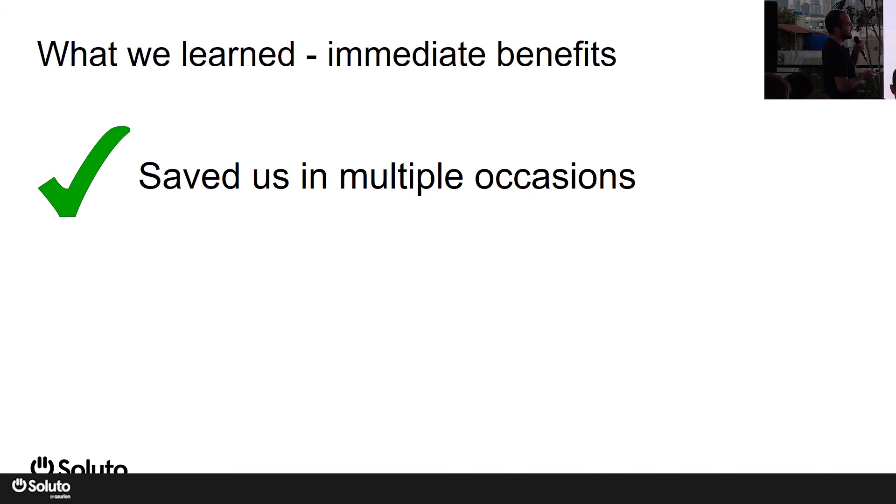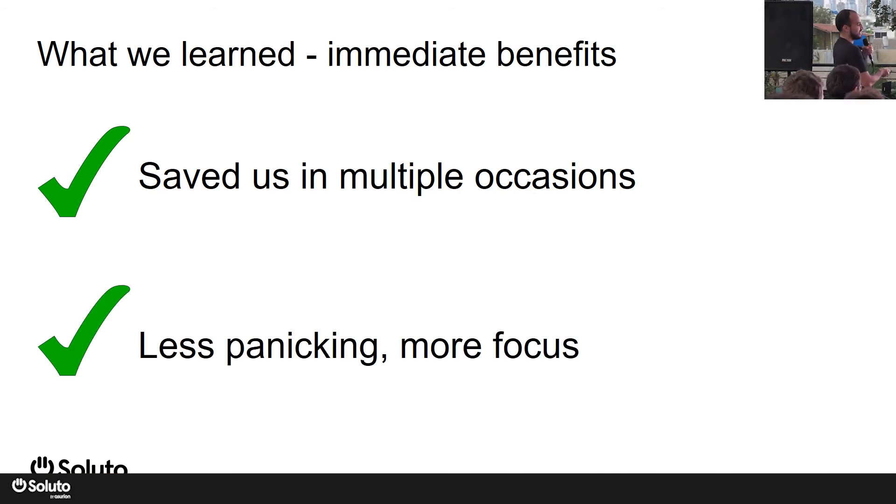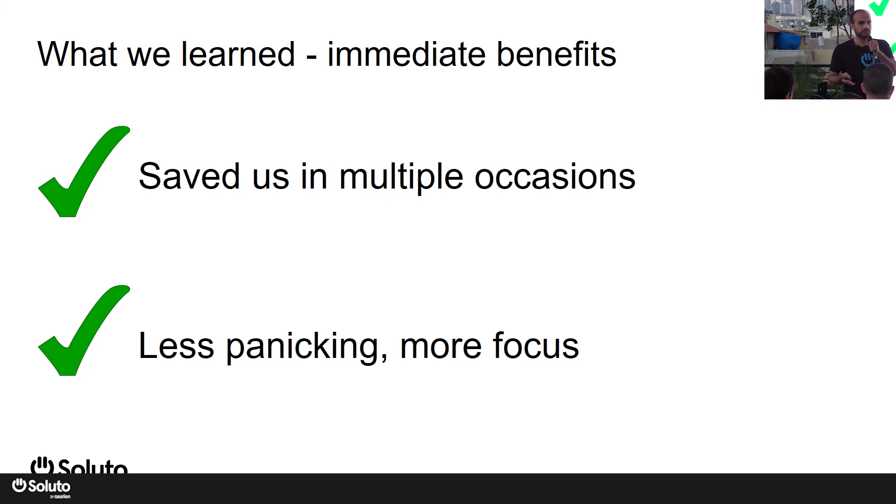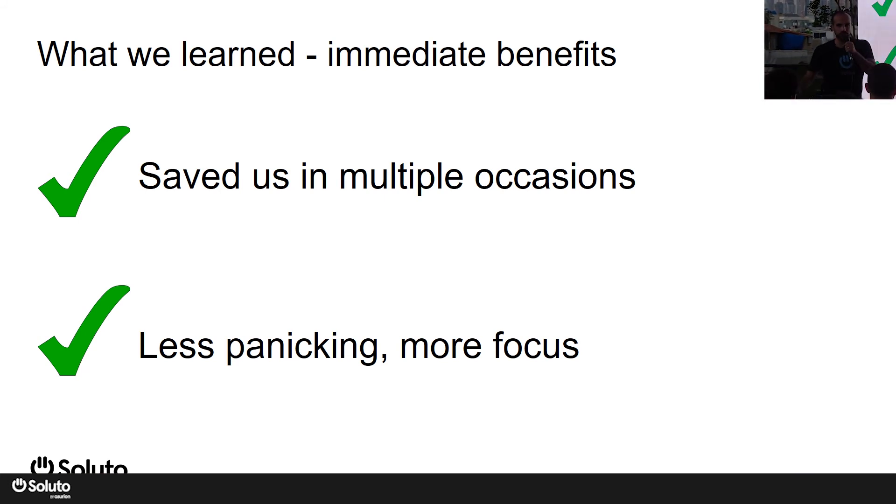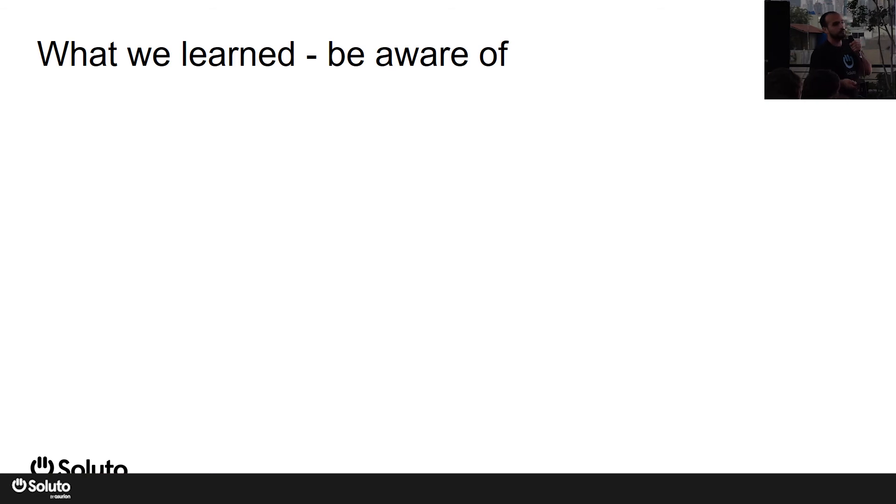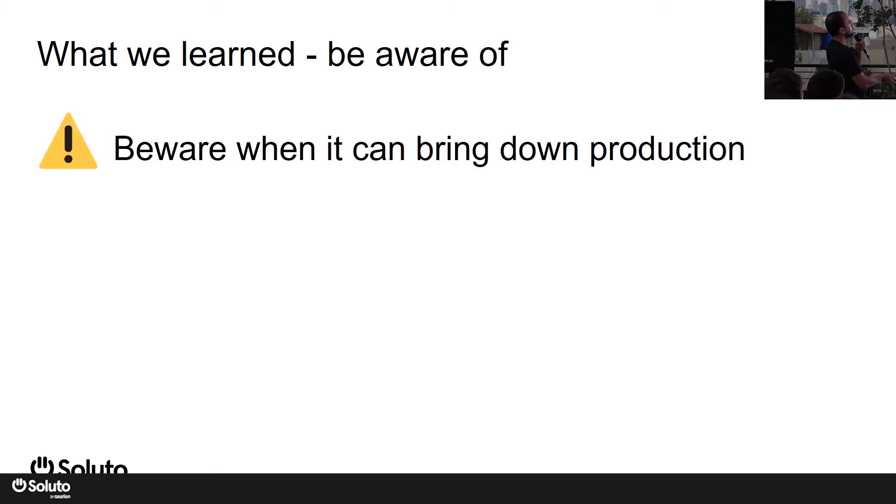So it works. That also allowed us to focus on more important stuff rather than panicking on issues on production. But at the same time, we noticed things that we need to be aware of. I'm going to share them with you.